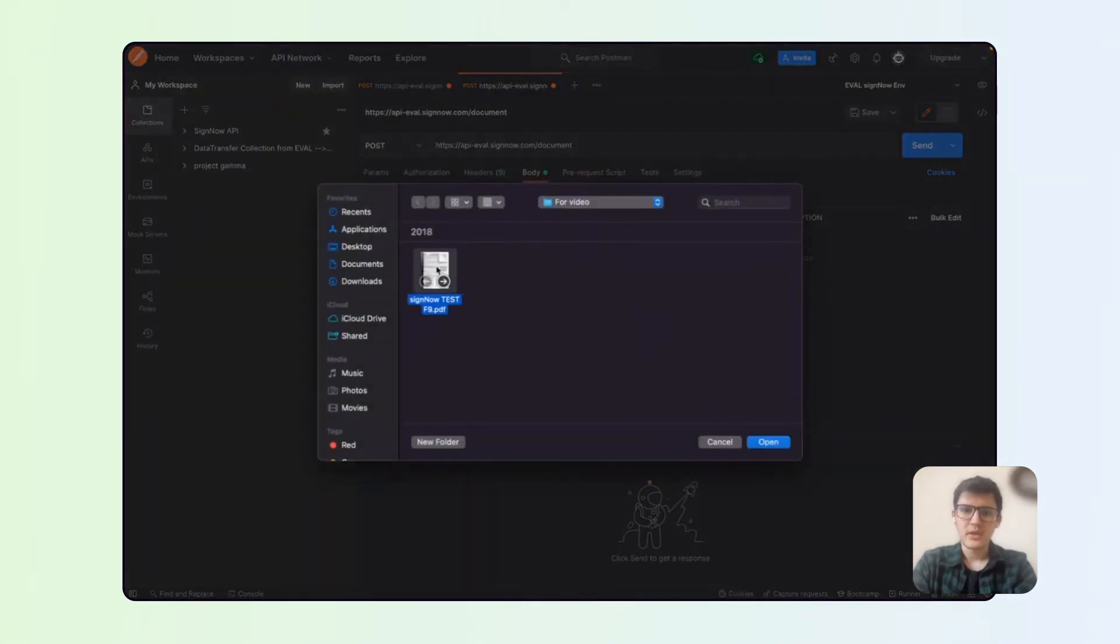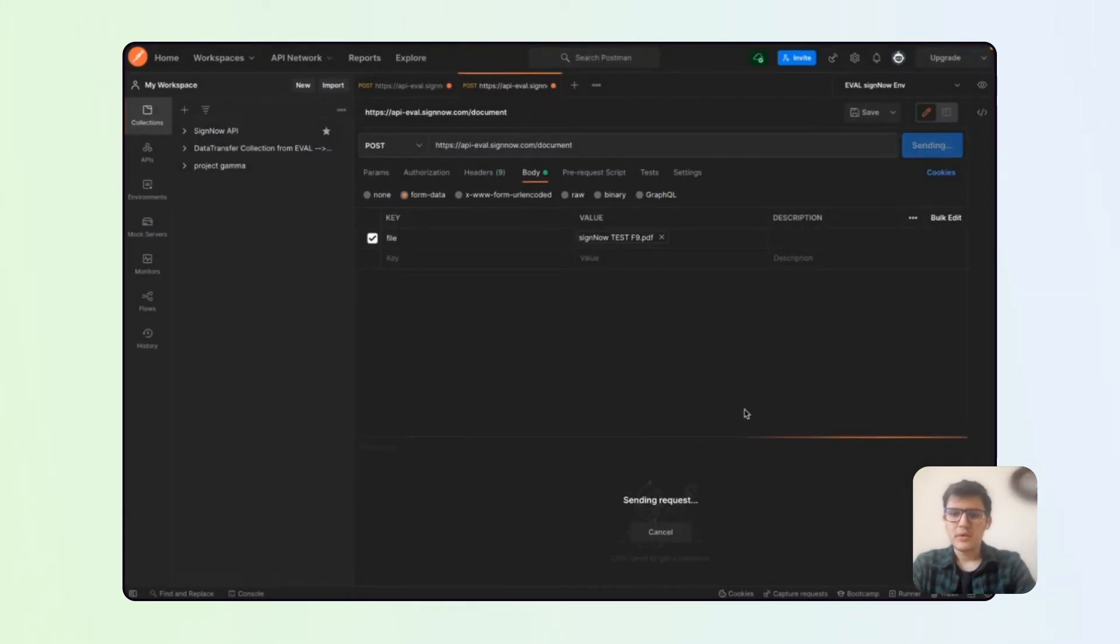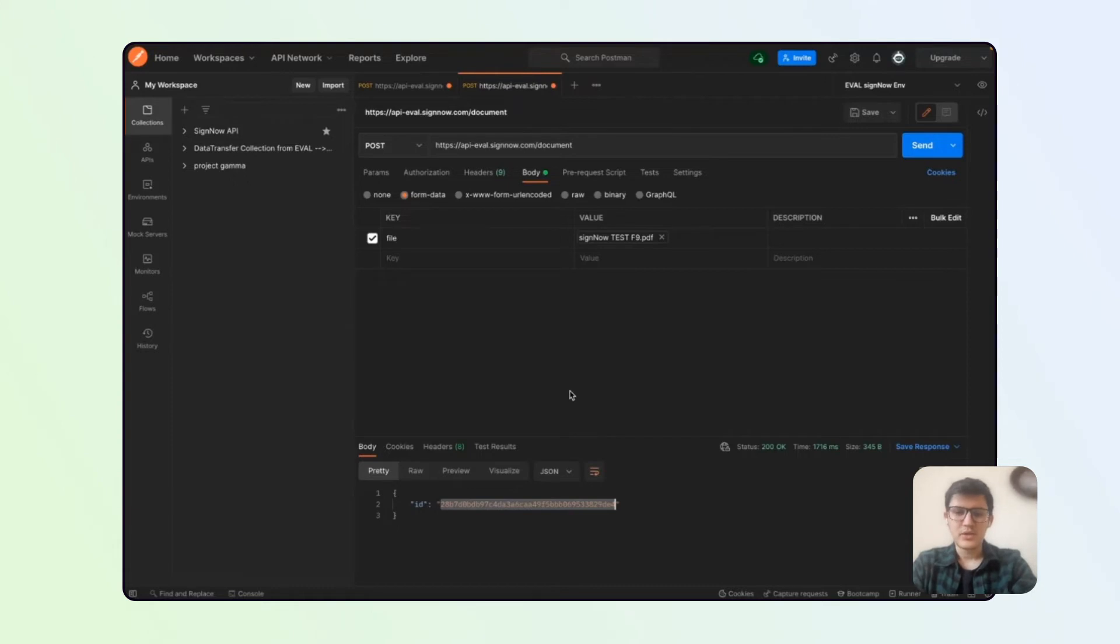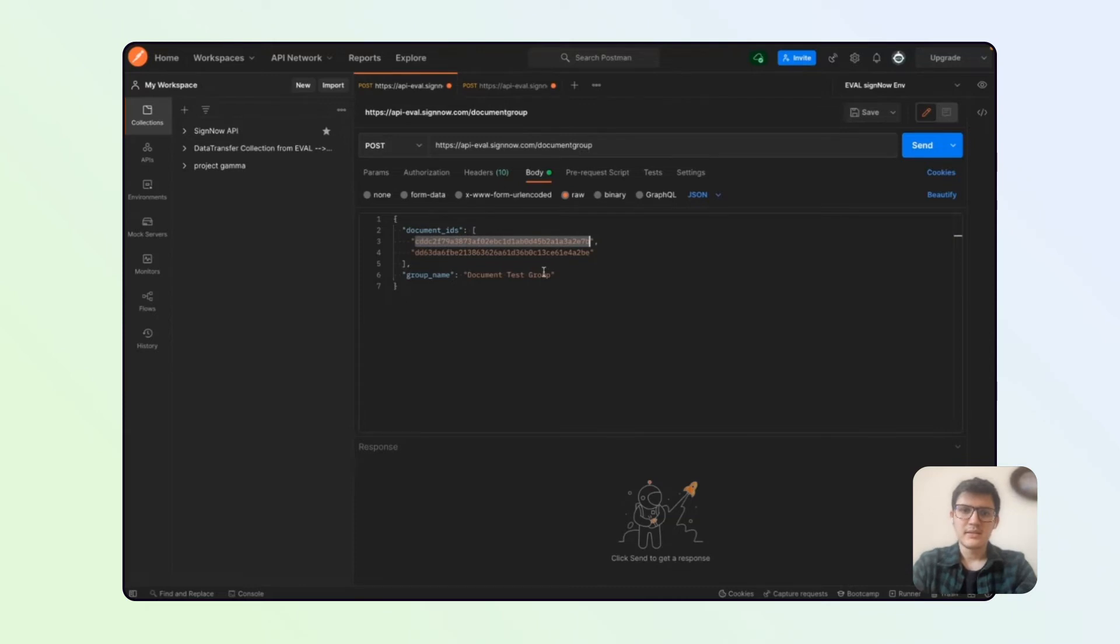You can see here I have a test document, and what you will be doing is uploading the document. The upload document returns a unique ID of this document, and you just take this ID and paste this ID instead of the example. So it looks like this.